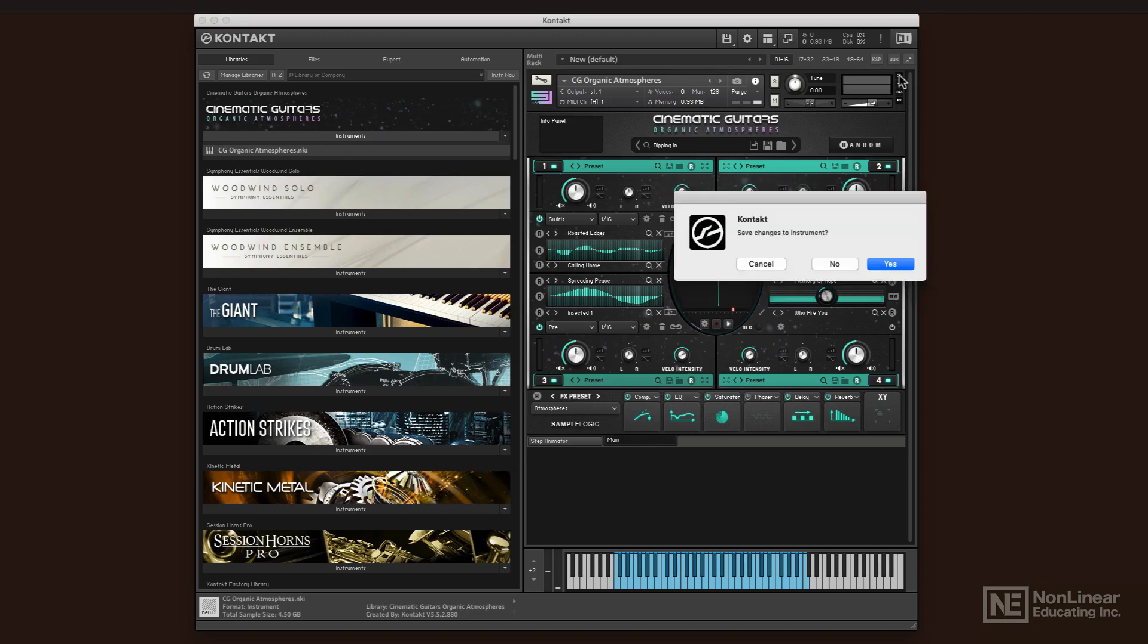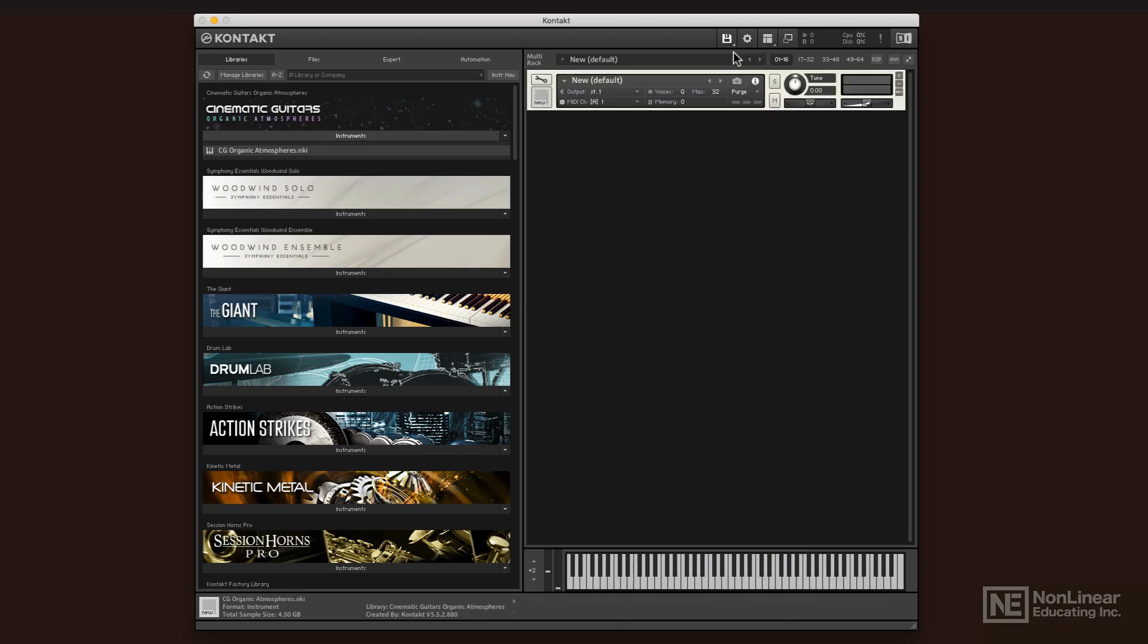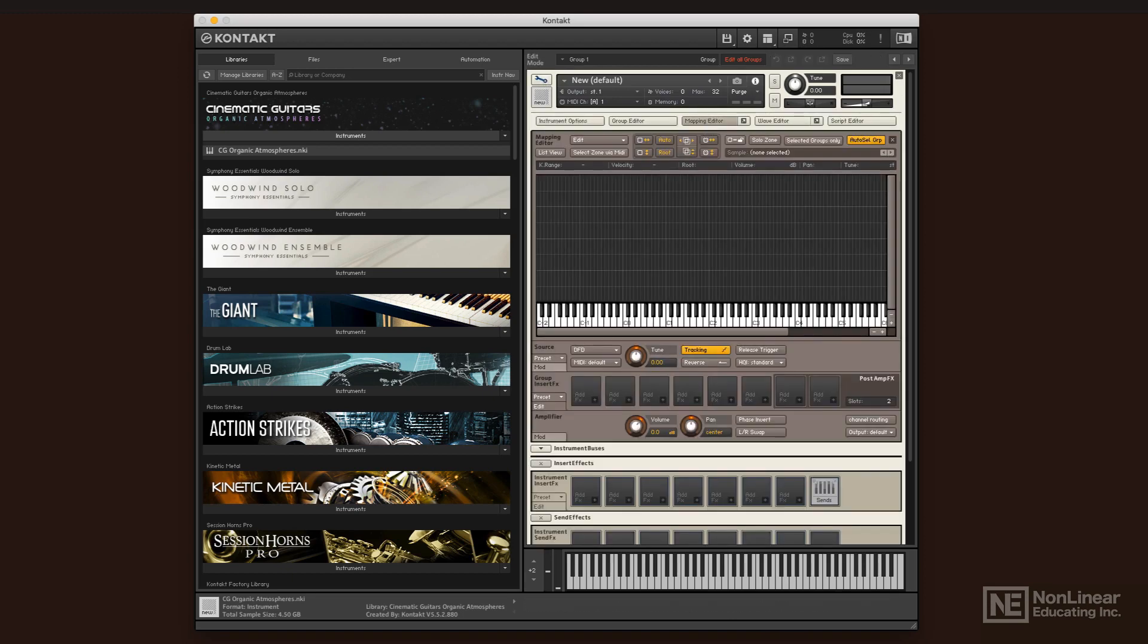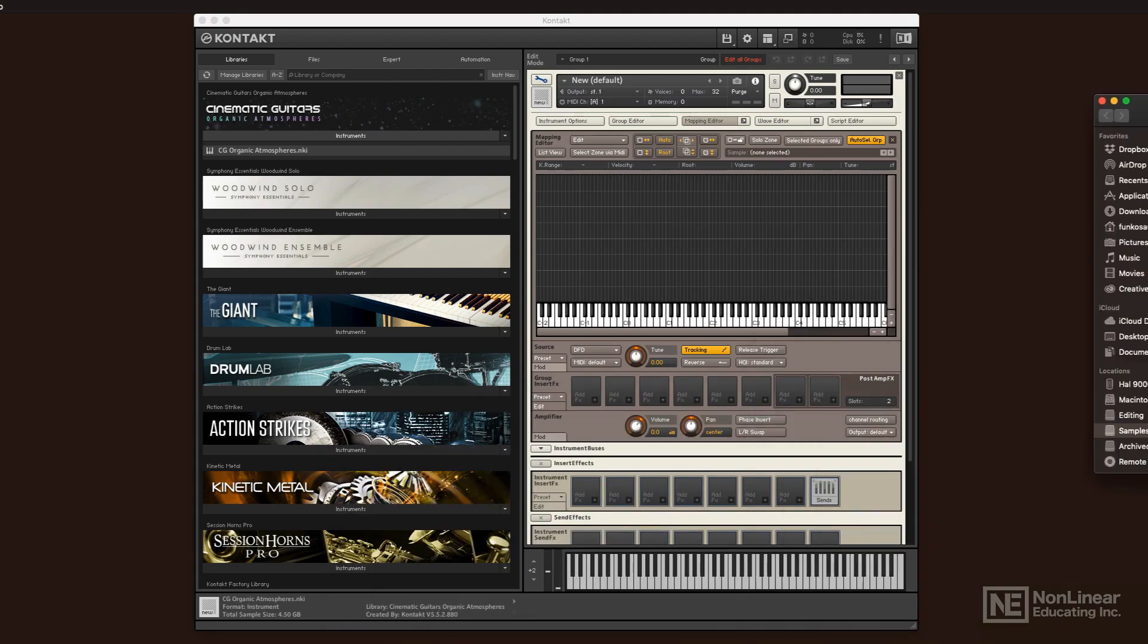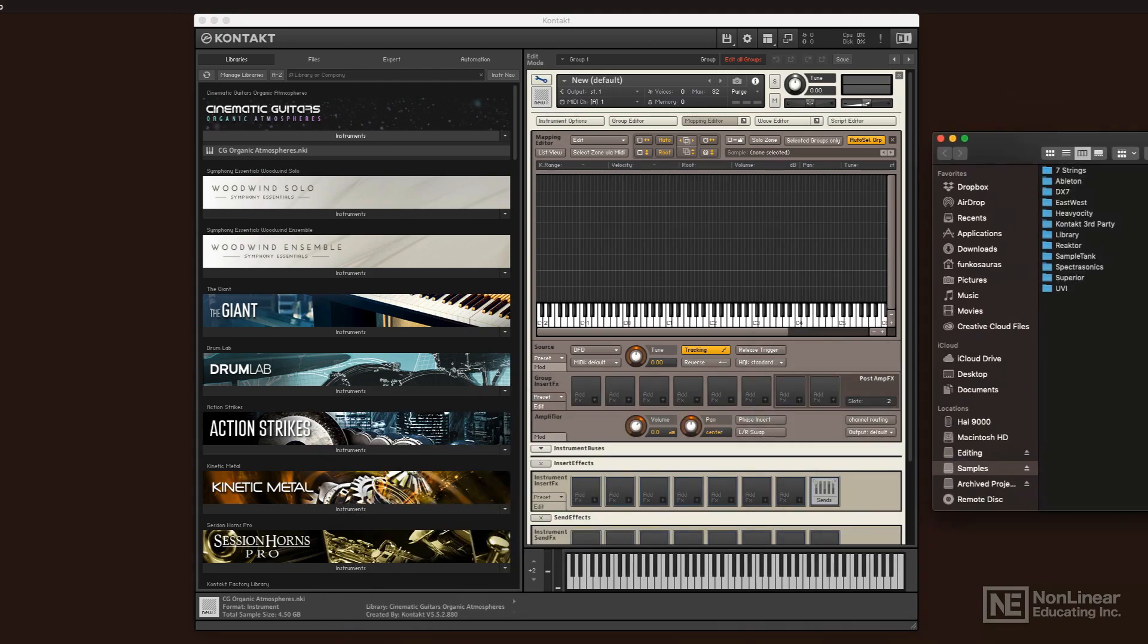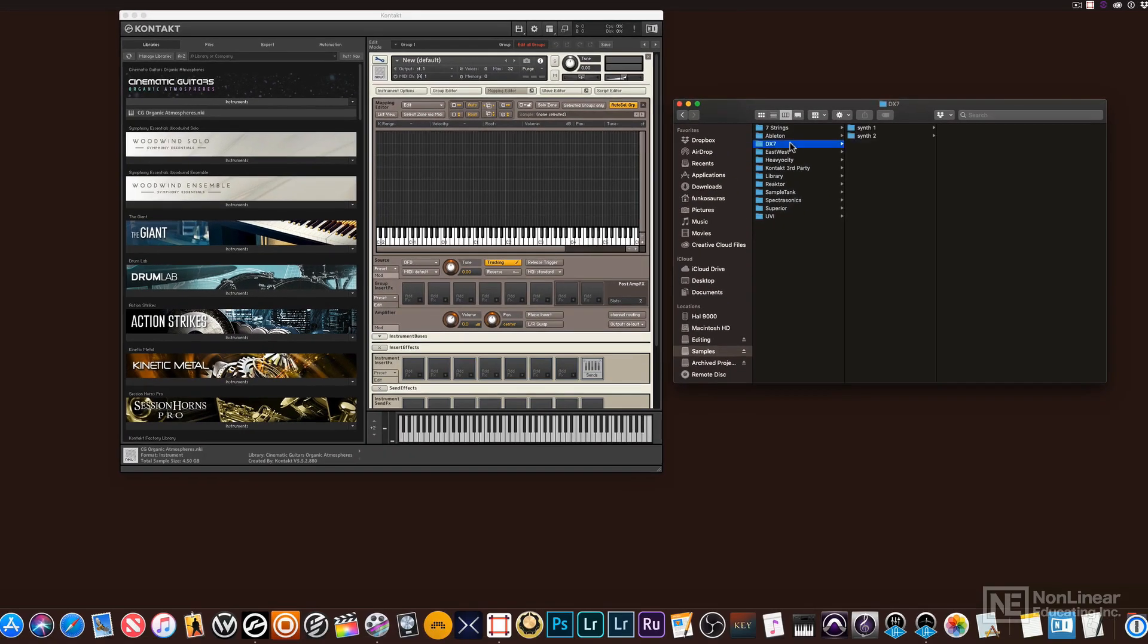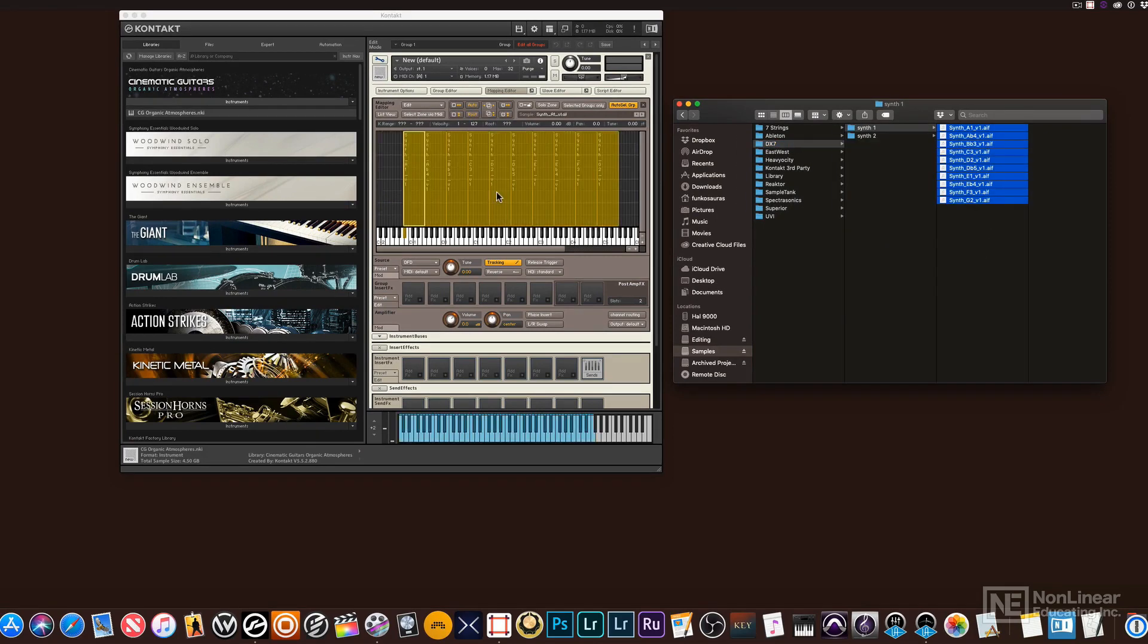Now, if you want, you can even use Kontakt strictly as a sampler and instrument generator. You can craft your own instruments. You can simply go up and create a new instrument, open up the settings, and there you go. Now I can map samples. We're going to get into that a little later. So I'll just open up this library and drag and drop some samples in there. And very quickly, you'll see how fast Kontakt can map instruments.